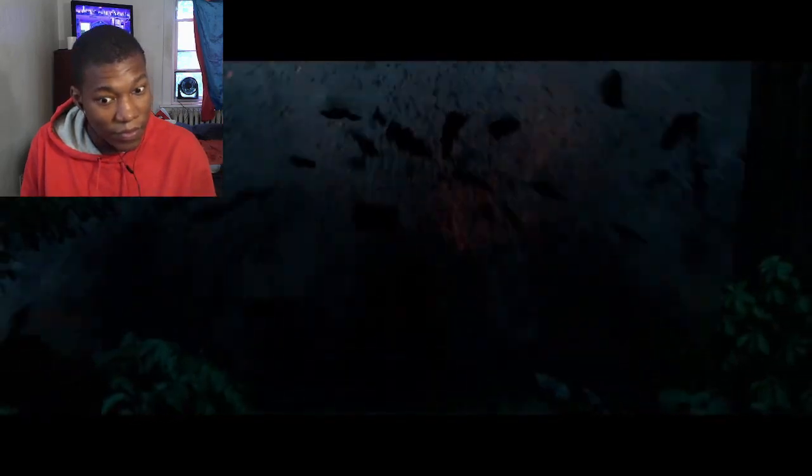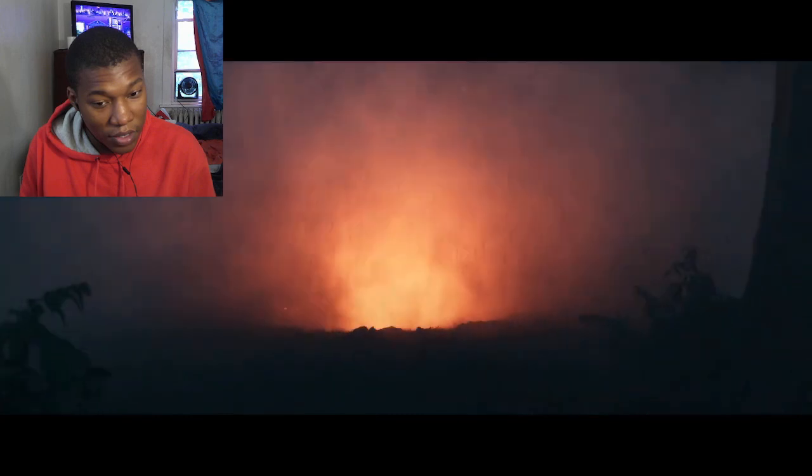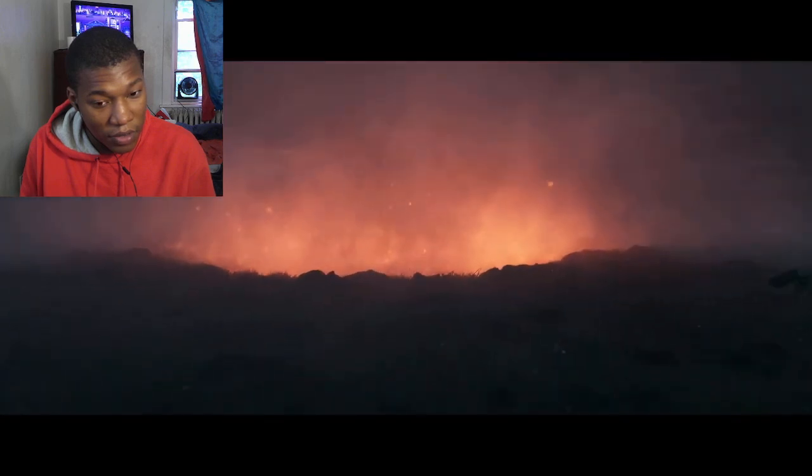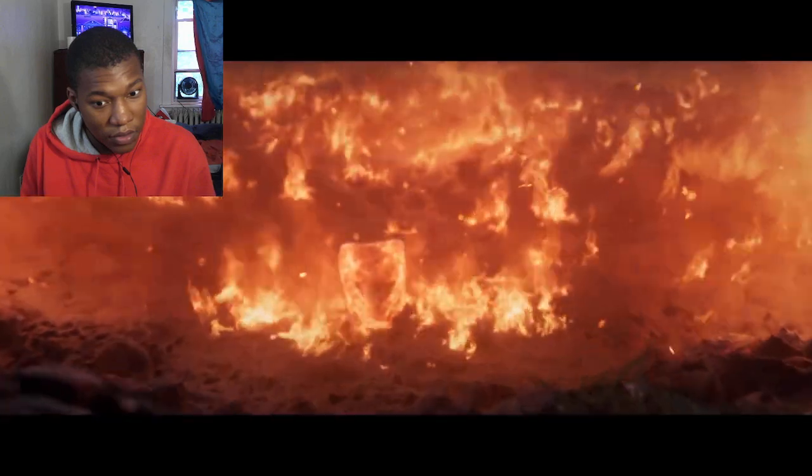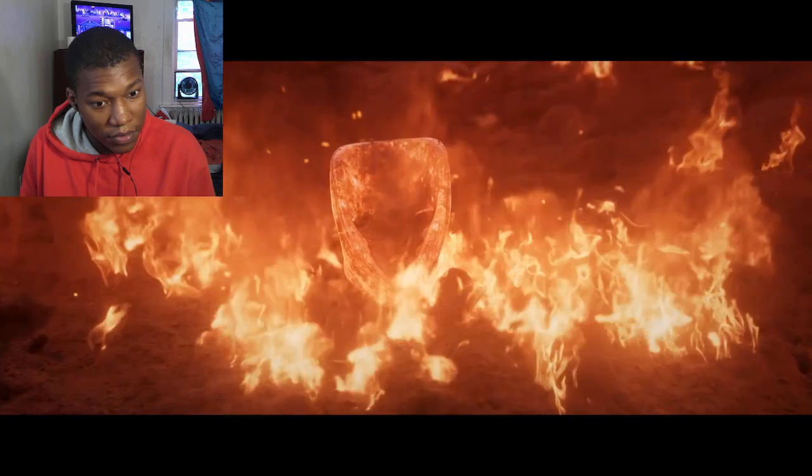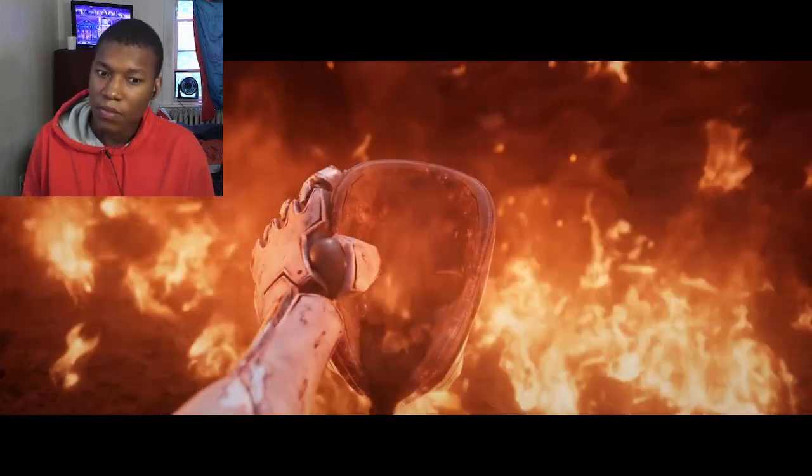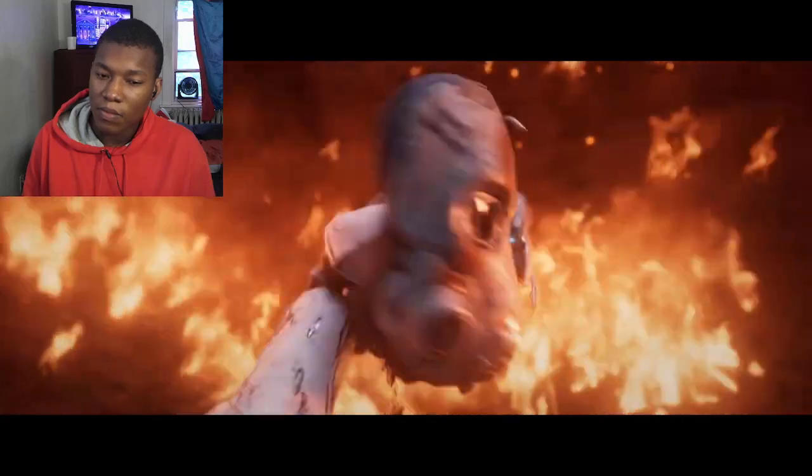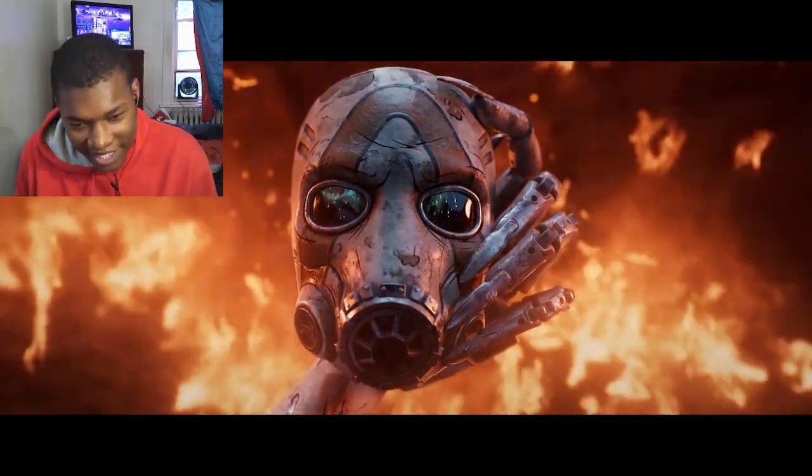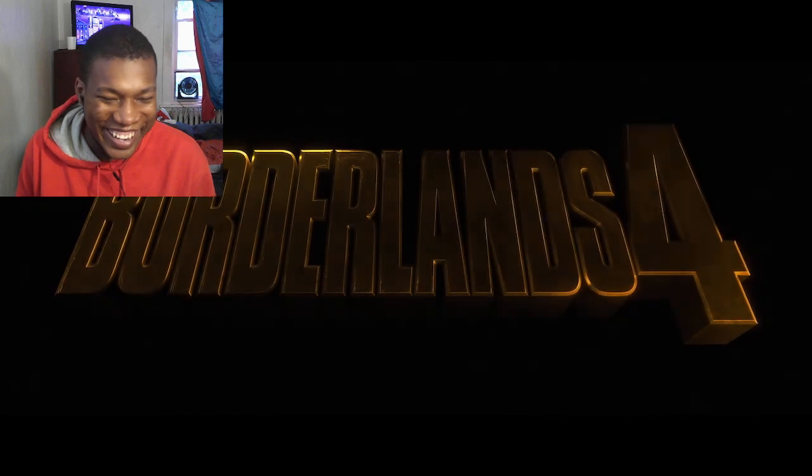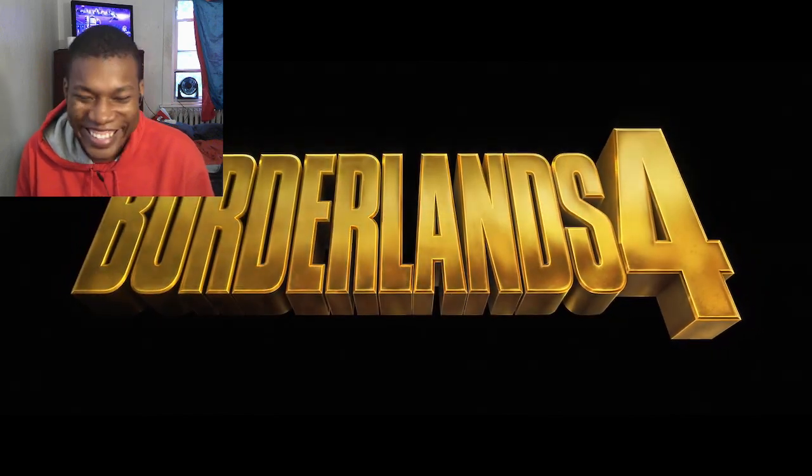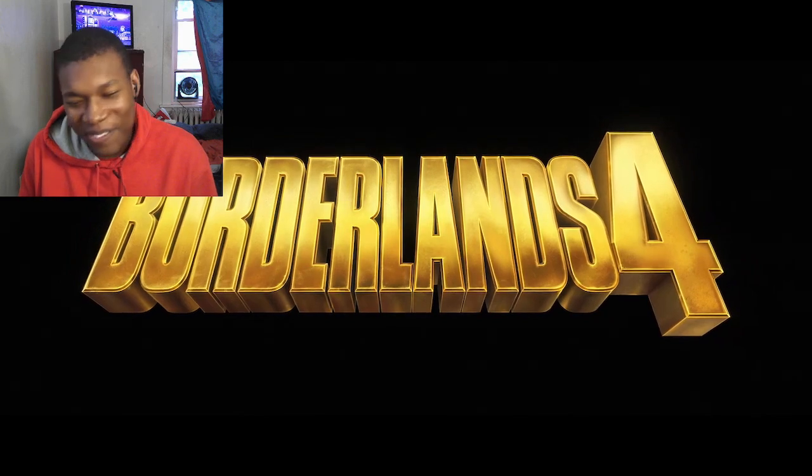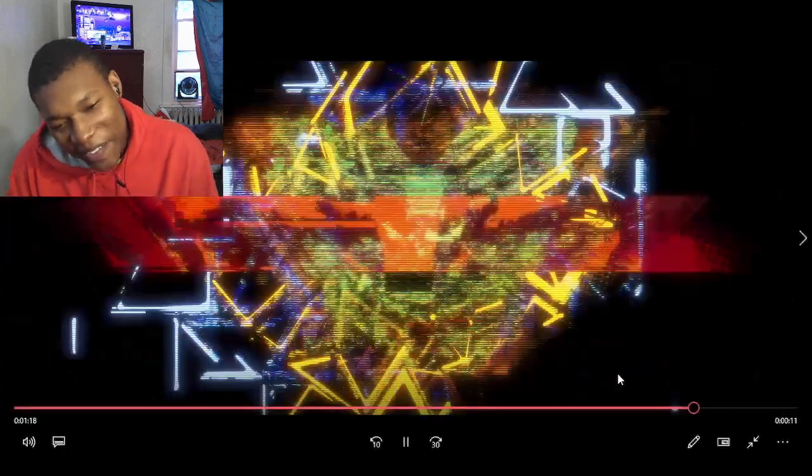I am excited. Yes, sir. Borderlands 4. 2025.